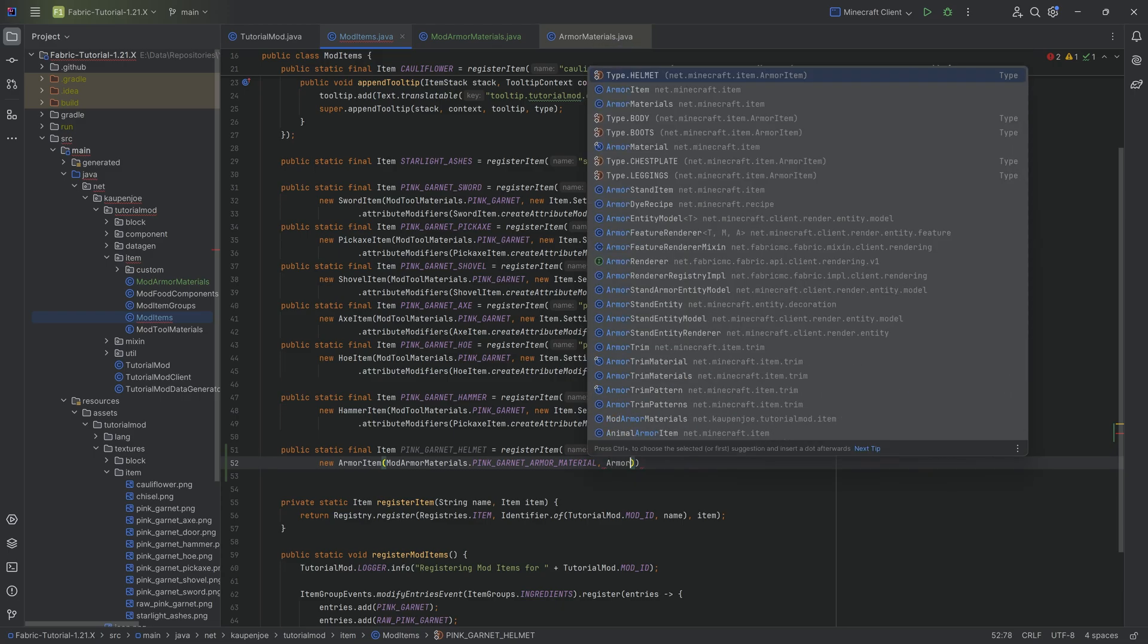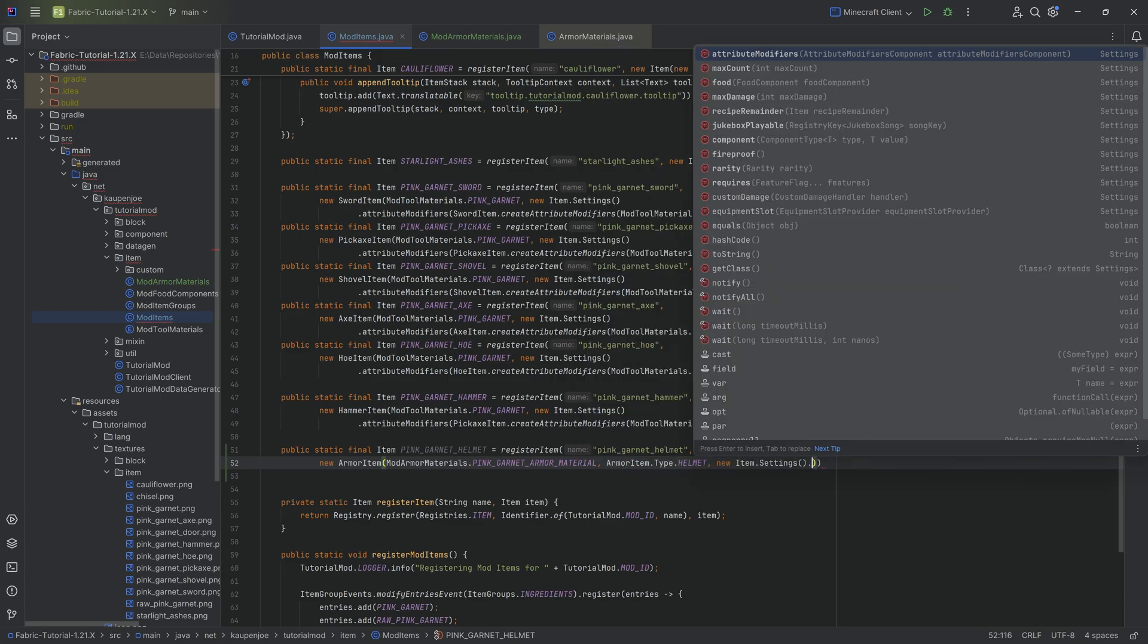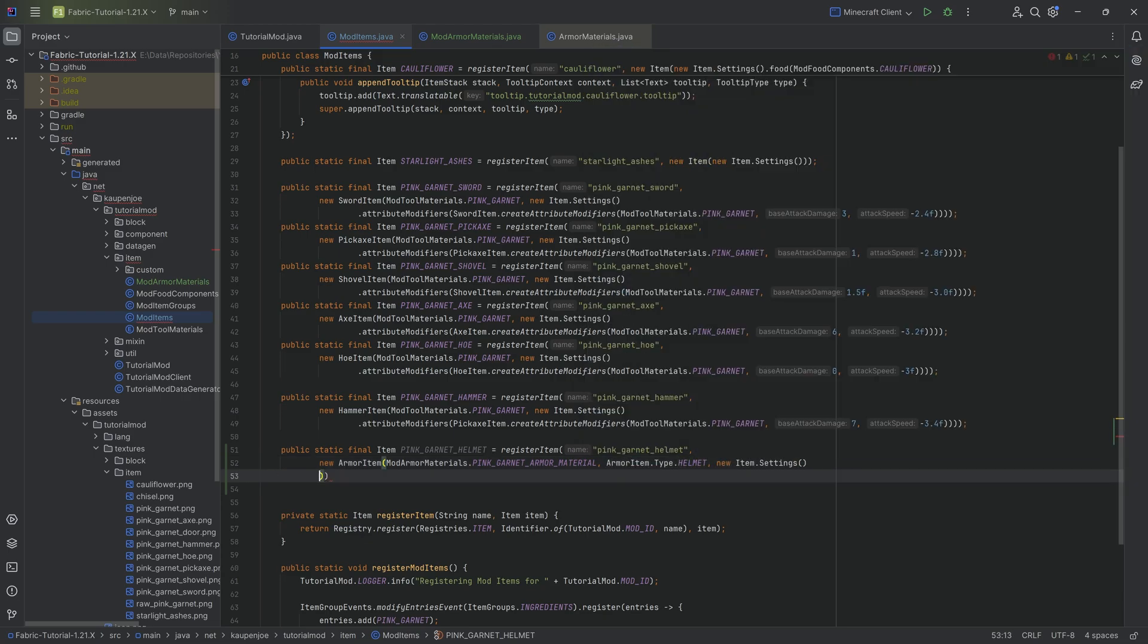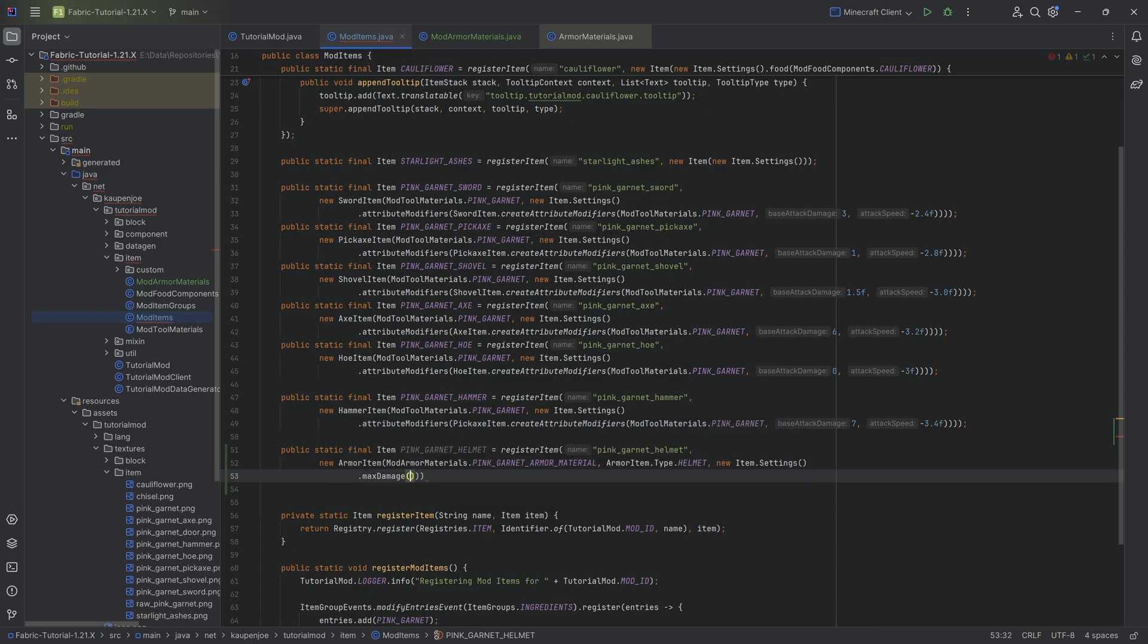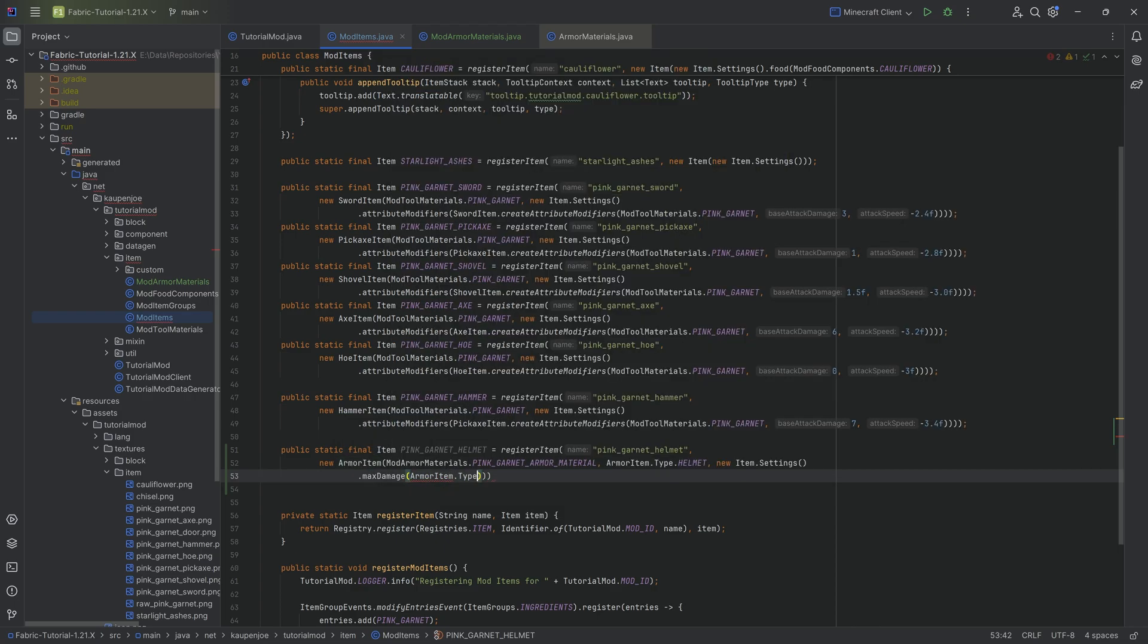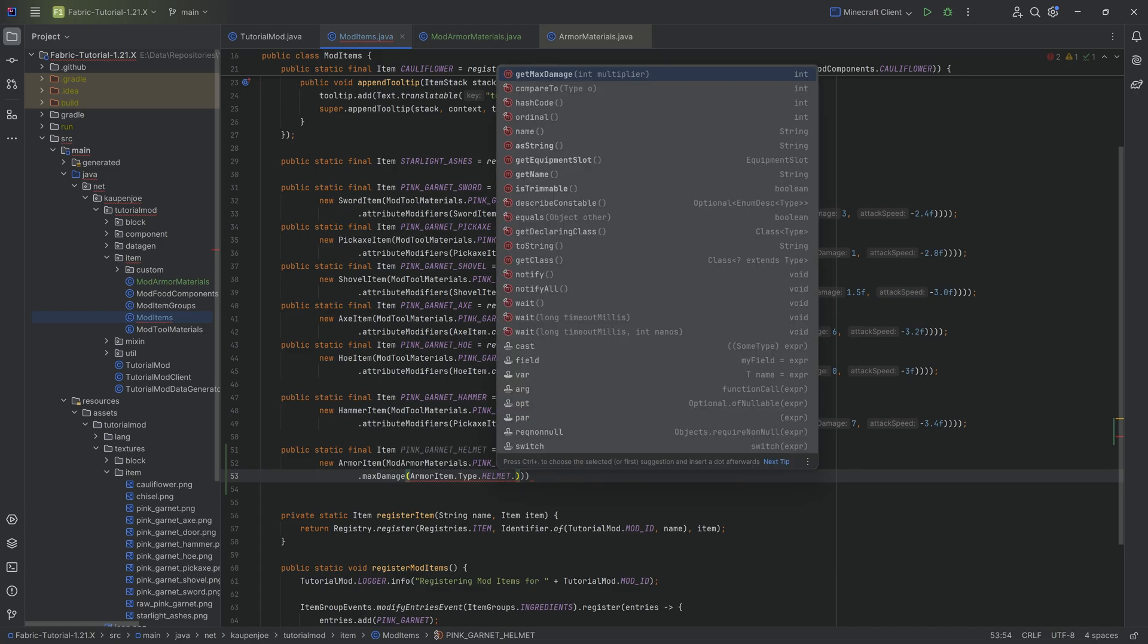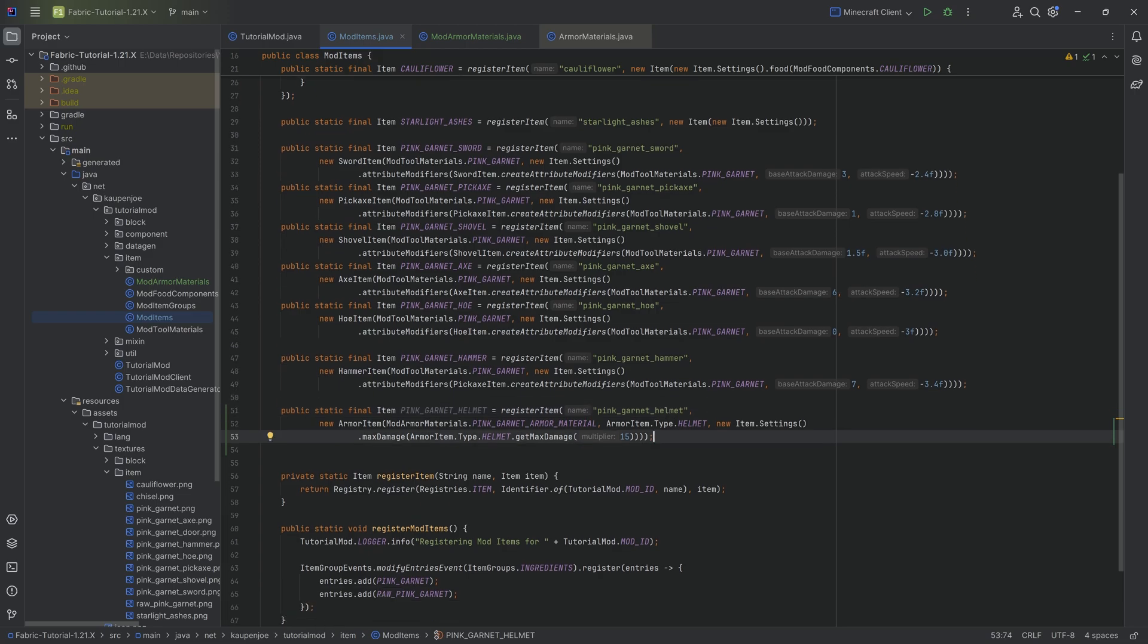And this is of armor item of type helmet, the new item settings. And here we're going to say that the max damage is equal to armor item dot type dot helmet dot get max damage. And then we can define a multiplier over here. And that basically determines how good is this actually.